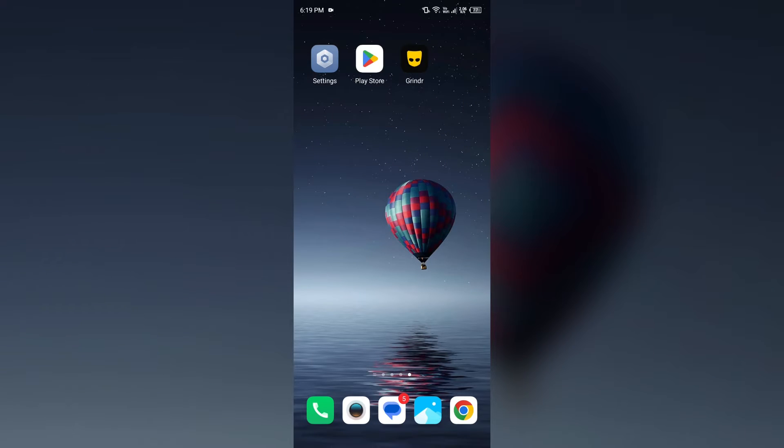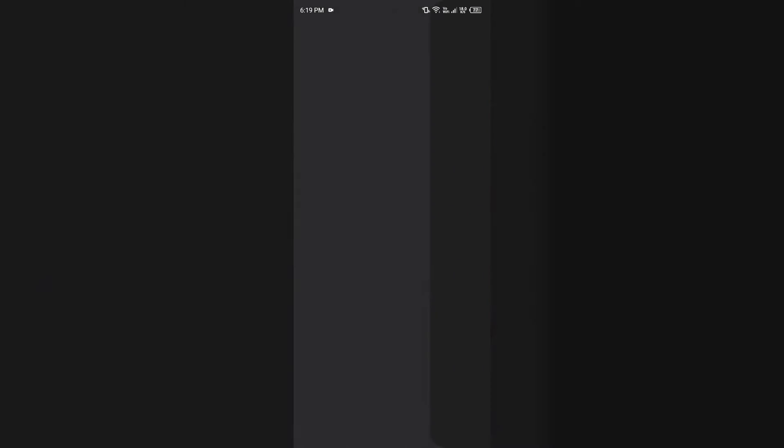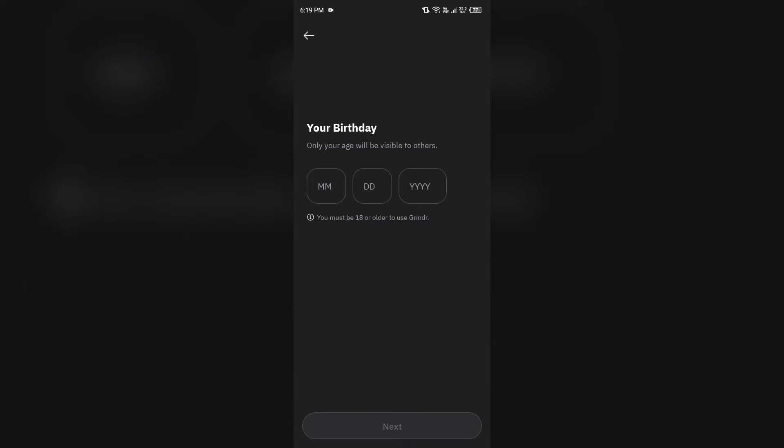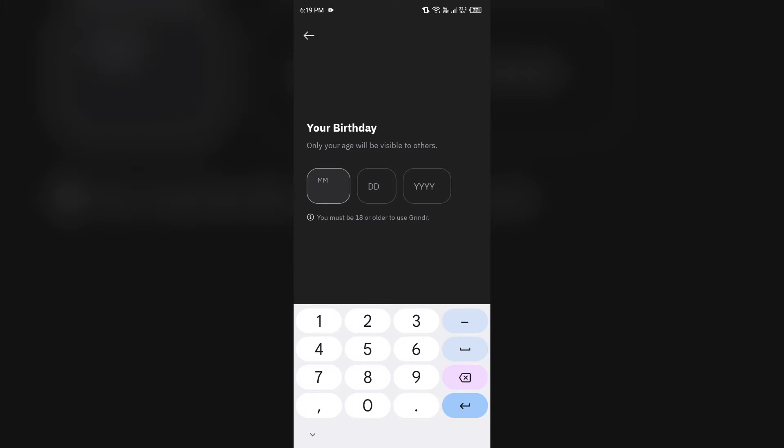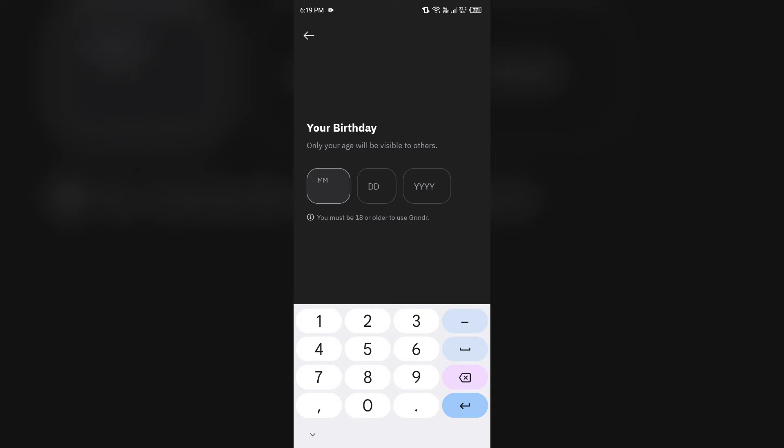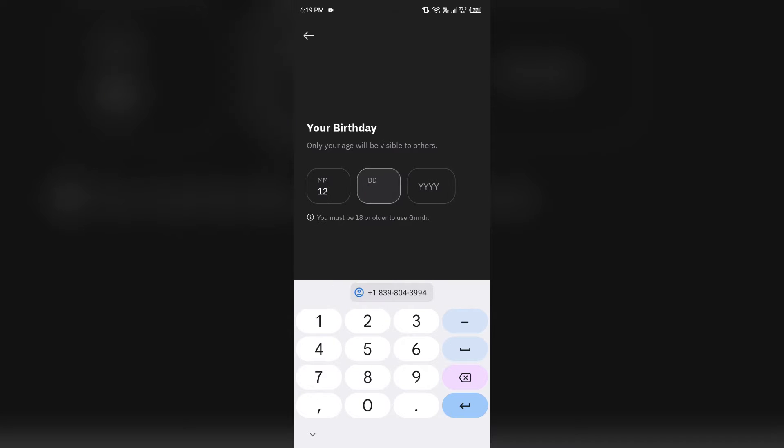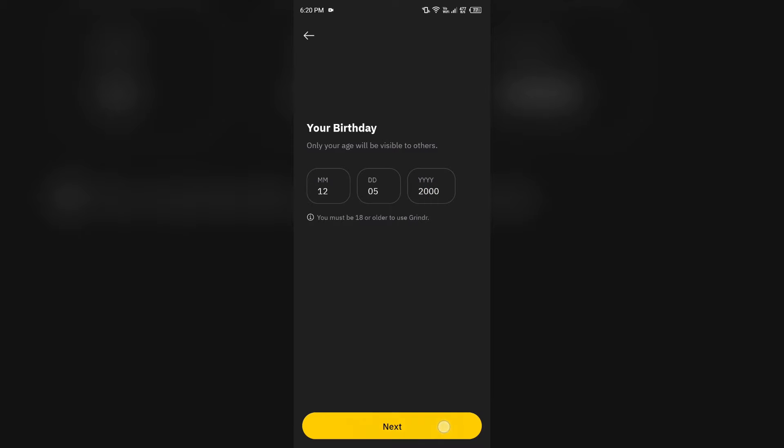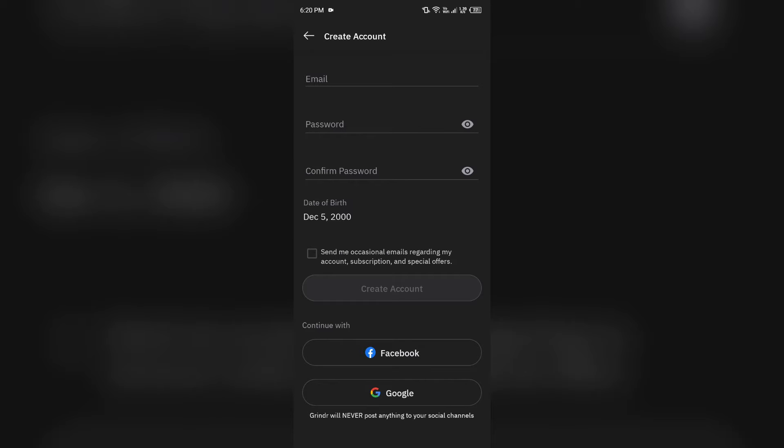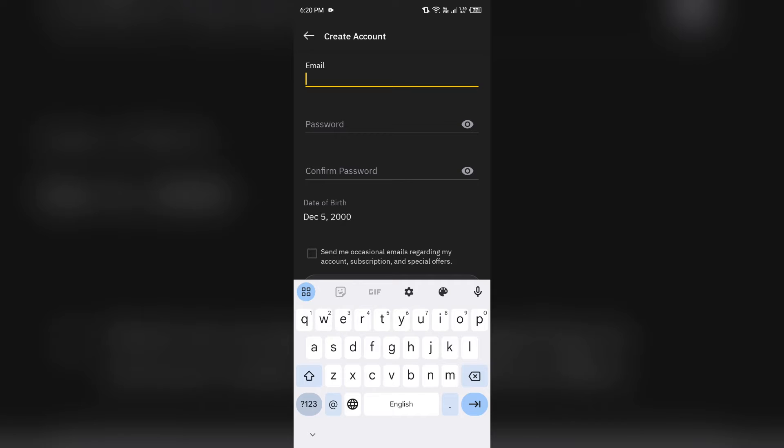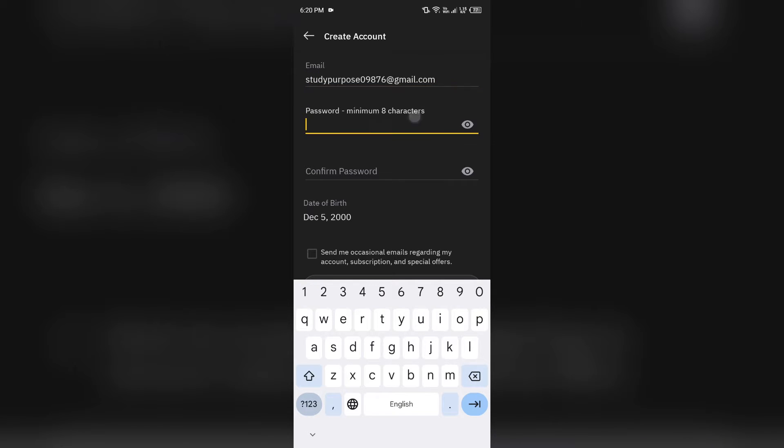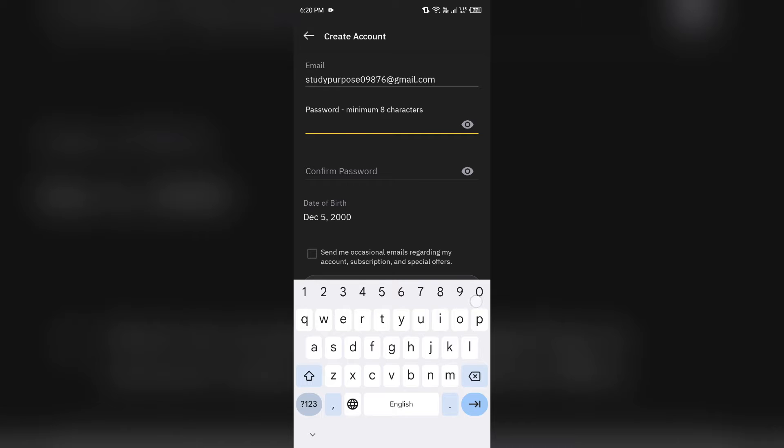Second solution to fix this problem is check your credentials. Make sure you have entered all the details correctly. You have to enter the email address in lowercase characters. If you write them in uppercase, then it will not allow you to sign up.